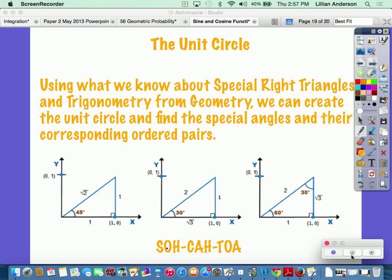Using what we know about special right triangles and trigonometry, we can create all the inside parts of the unit circle. When we graph sine and cosine, we used 90, 180, 270, and zero degrees — just the axis points. There are points in between each one of those, and that's what we're going to do right now. These special right triangles play a role in all of this, and you have them right above your circle for easy access.